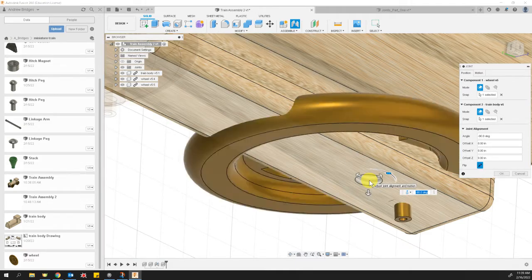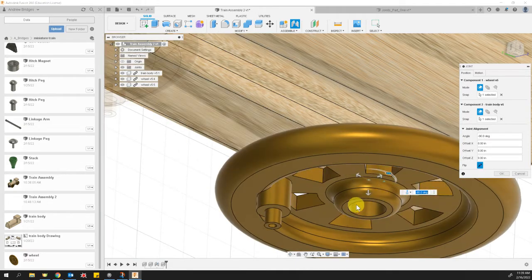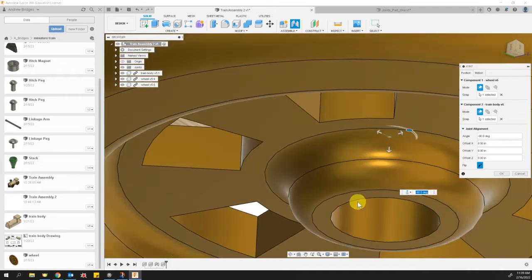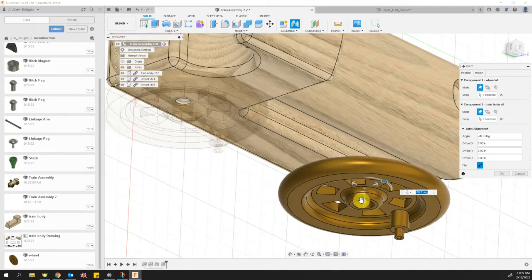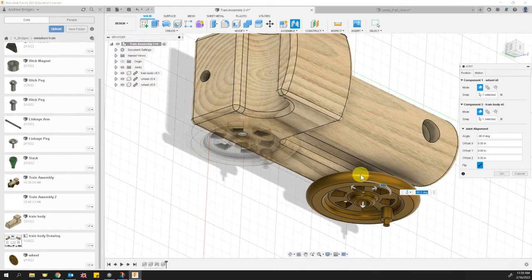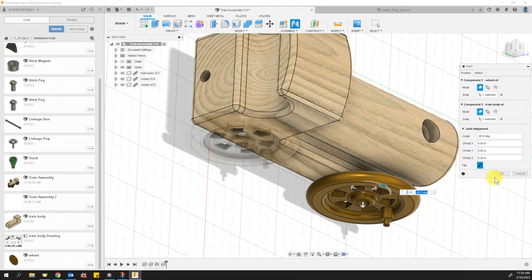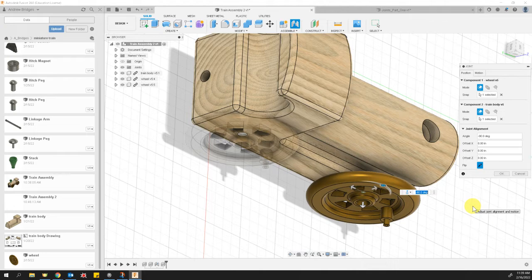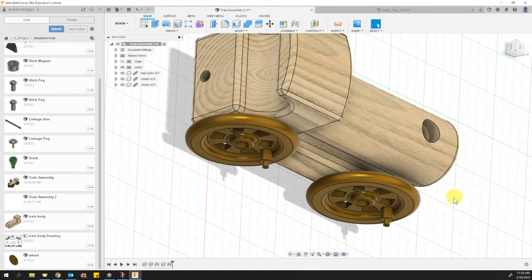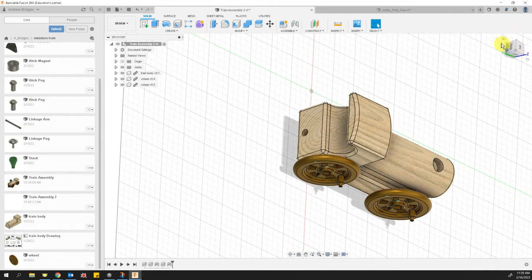Dorian asked, do I press on the wheel first and then the train body? I believe either way is okay, Dorian. I think it's kind of common practice for you to click on the thing that is to be moved first and then the thing that is going to stay second, but I think either way would work.